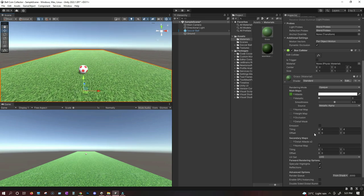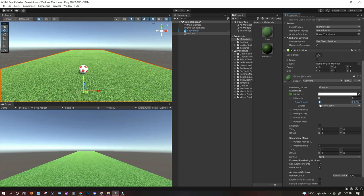You can also change a few other properties to make it look a little better. You can lower the smoothness and also change the metallic property, but I think I'll keep it like this.